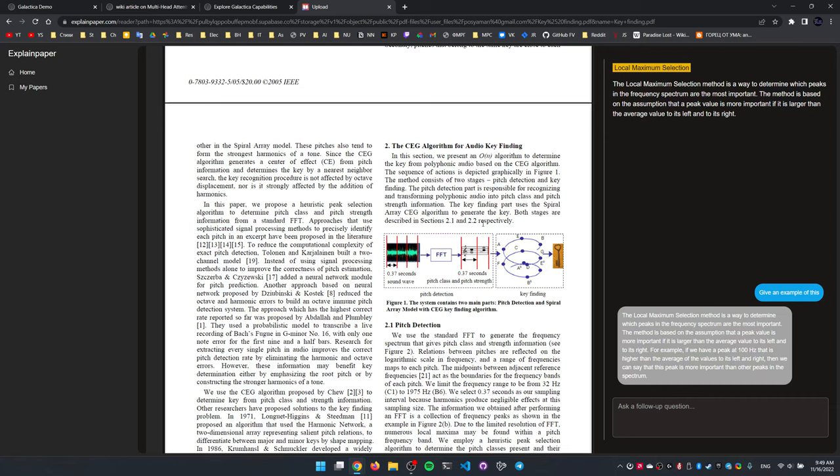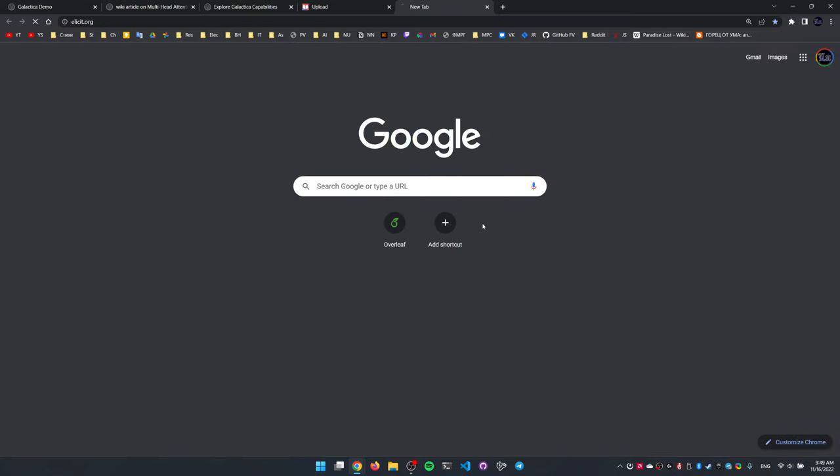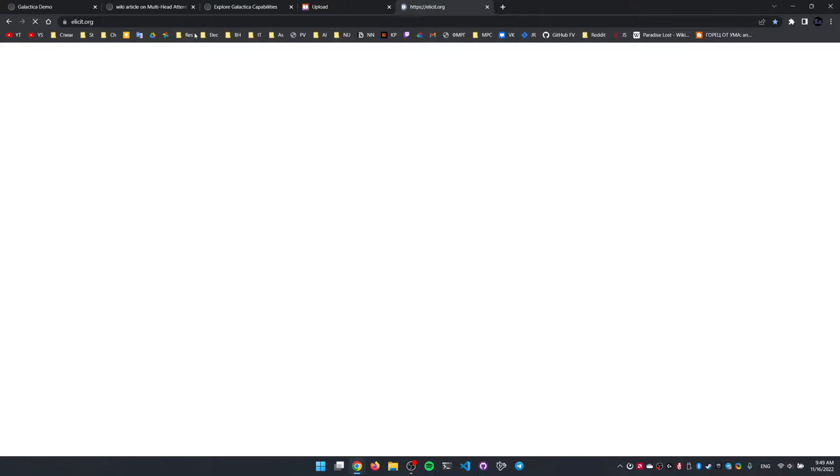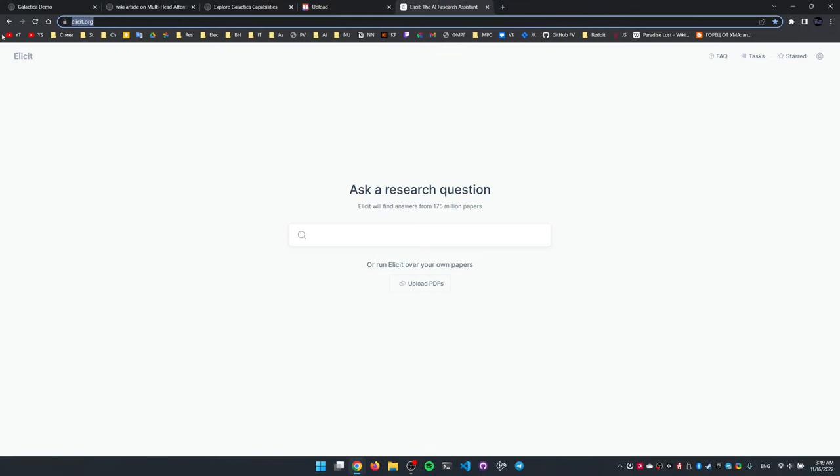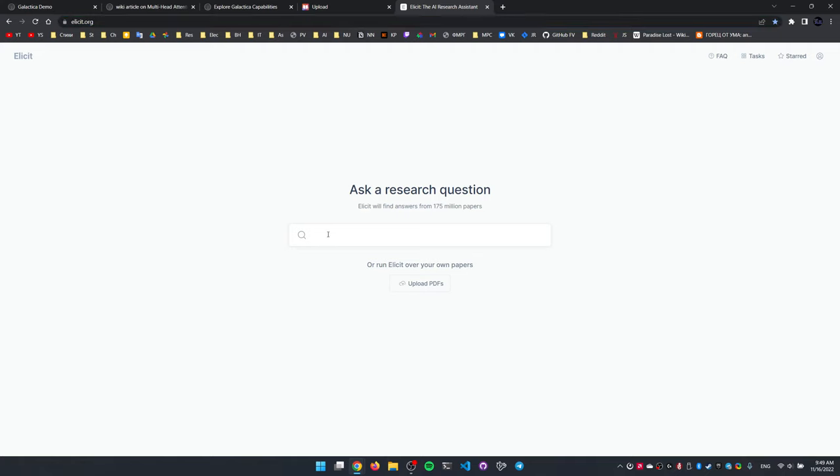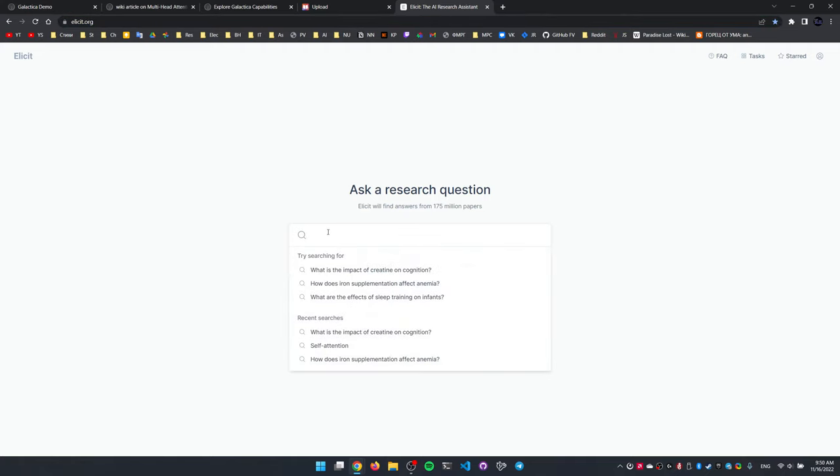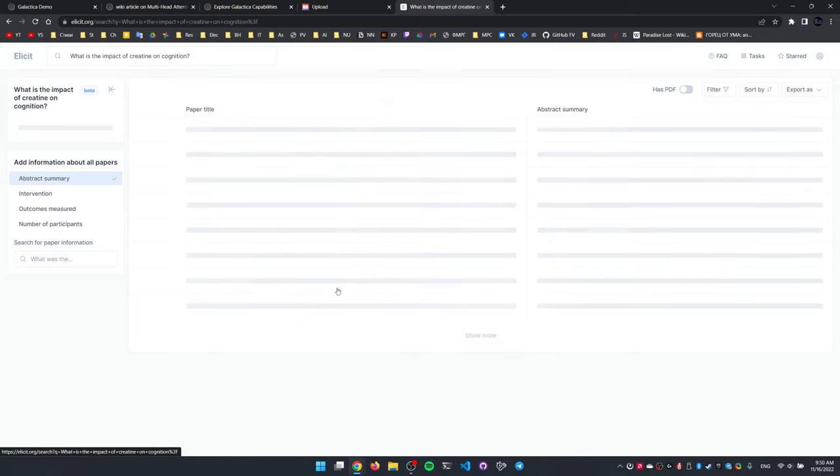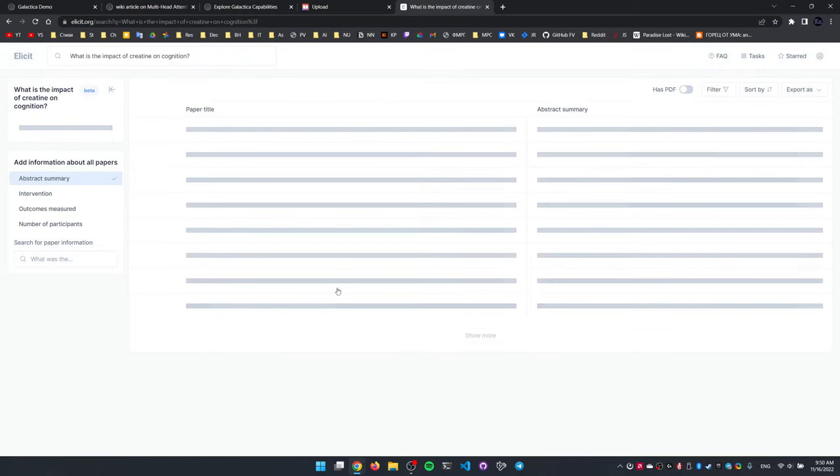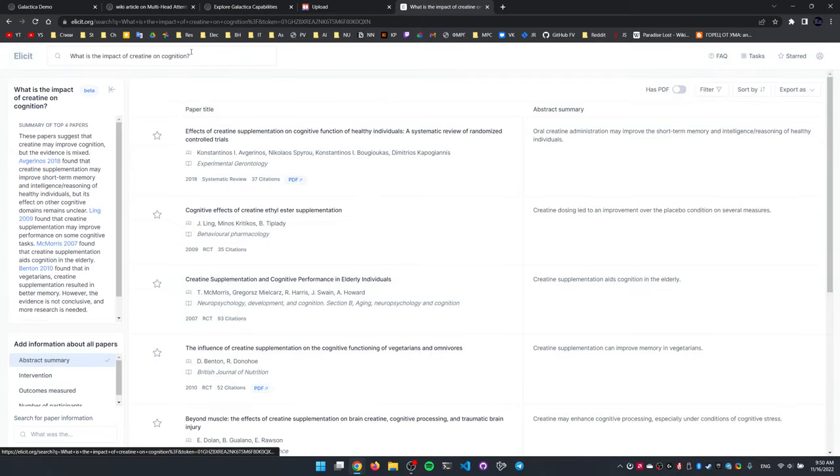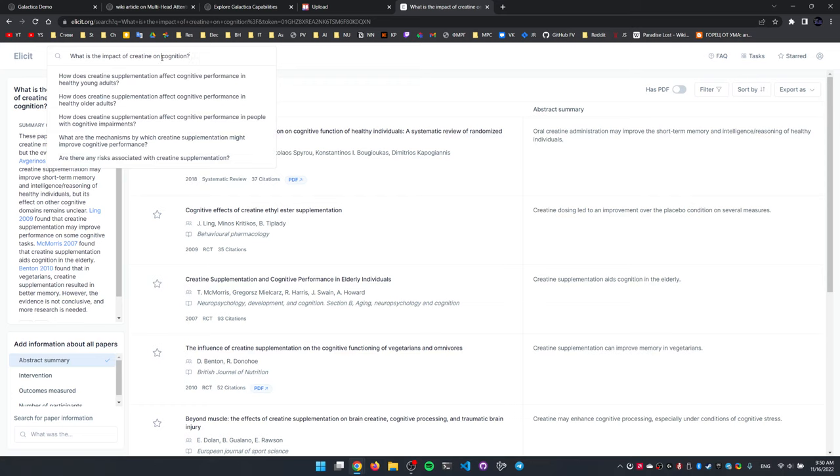So I hope you'll find that useful. That will be all for today, except I want to also show one last thing. For those of you in the medical or biological field, this Elicit AI thing can be of use as well. An example prompt here will say impact of creatine on cognition.